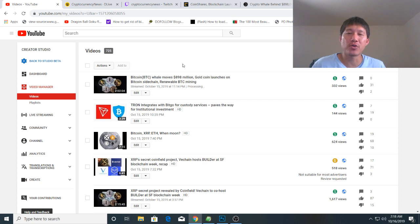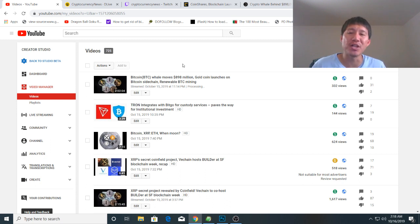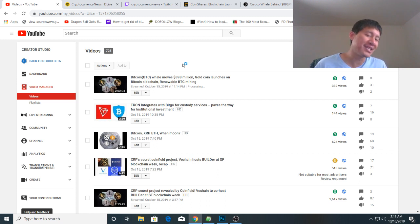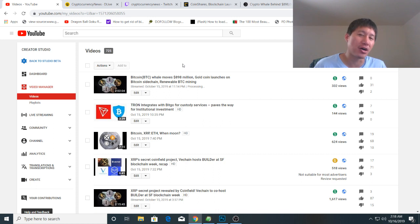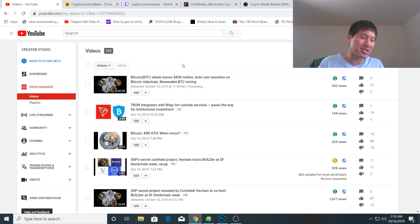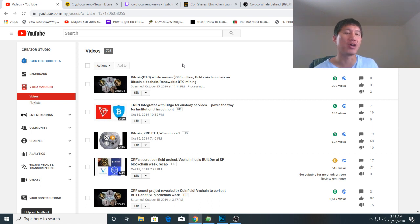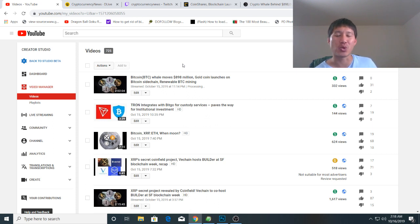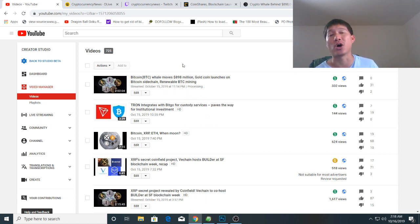There was a Bitcoin whale that moved $898 million, but we actually know who that is - it's actually two exchanges. Bitstamp moved $898 million worth of Bitcoin to Coinbase's custody wallet, which means most likely there are some big buyers at Coinbase that bought OTC. That's why it went into Coinbase's custody wallet.